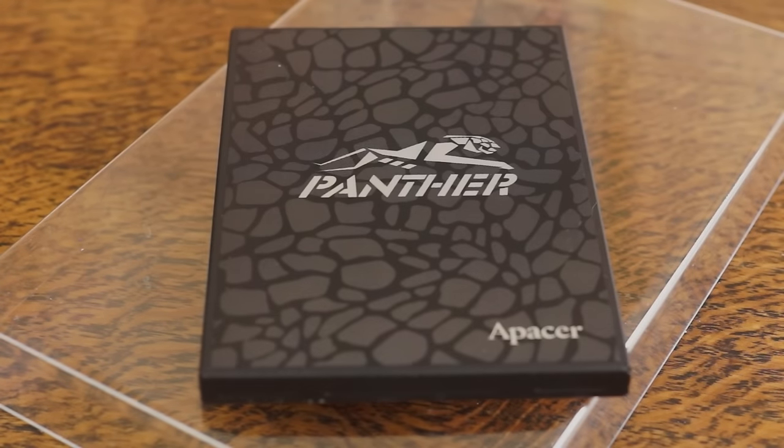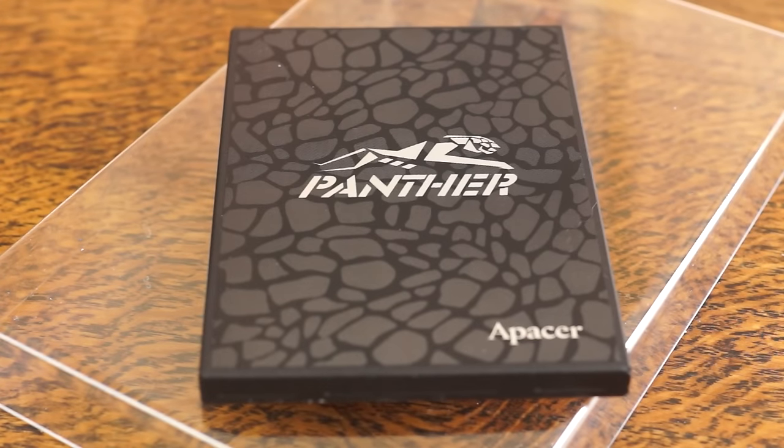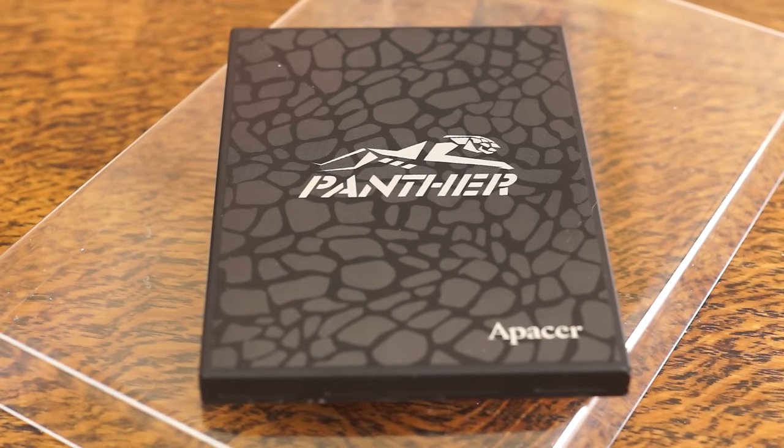Hello and welcome everyone, Lionel here and today I'm taking a look at Apacer's Panther AS330 SSD.